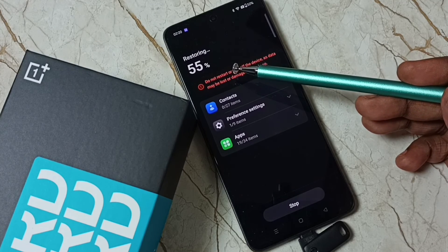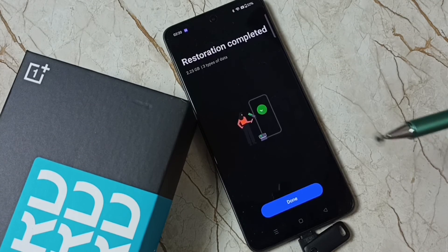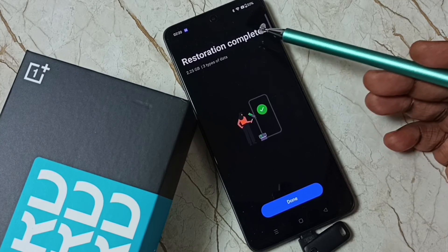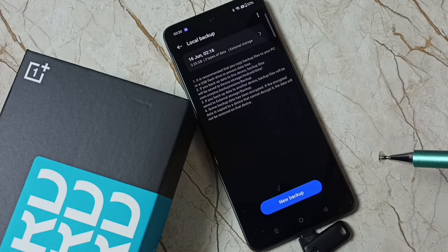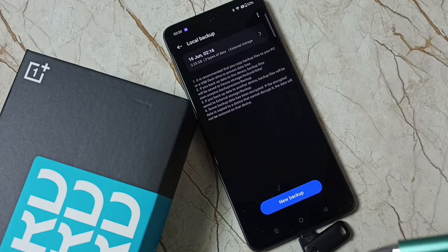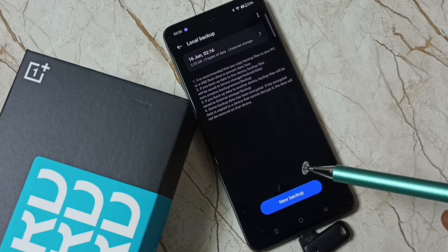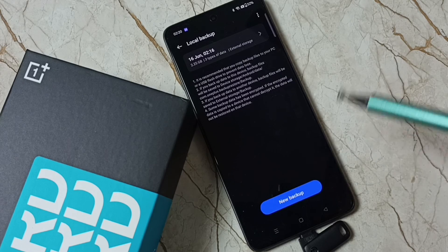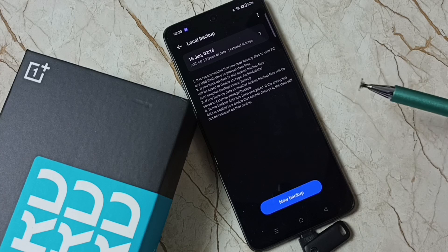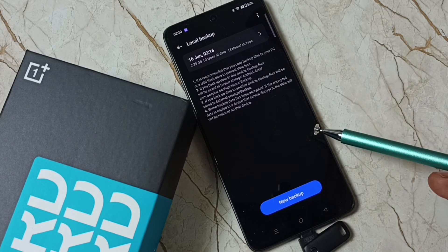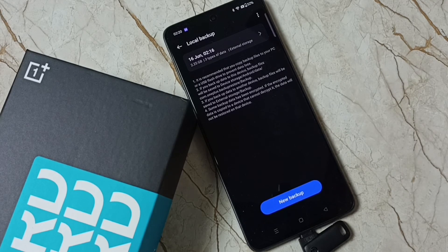Restoring is in progress. Restoration completed — then tap on Done. This is how we can take a backup and, after a hard reset, restore the data. I hope you enjoyed this video. Please subscribe this channel, please like and share the video.